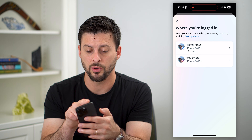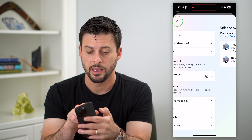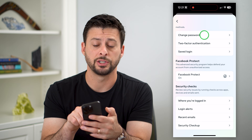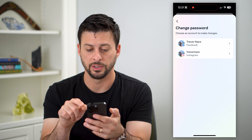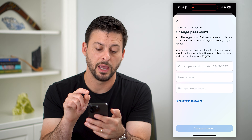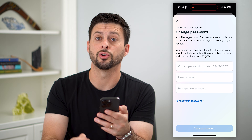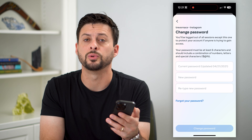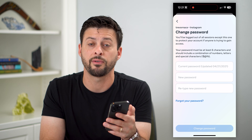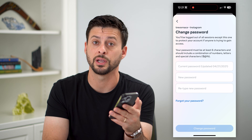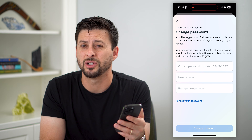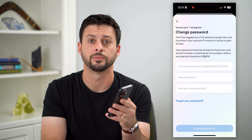I recommend going back and tapping change password at the very top, then going into Instagram and changing your current password to a new one. This ensures that if they do have access to your account and know the password, they can't just log back in.